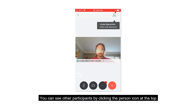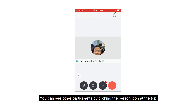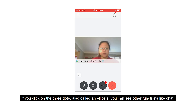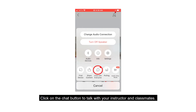You can see other participants by clicking the person icon at the top. If you click on the three dots — also called an ellipsis — you can see other functions like chat. Click on the chat button to talk with your instructor and classmates.